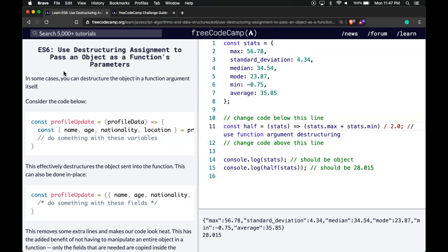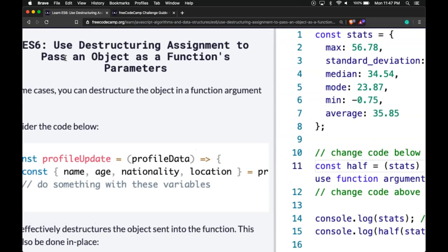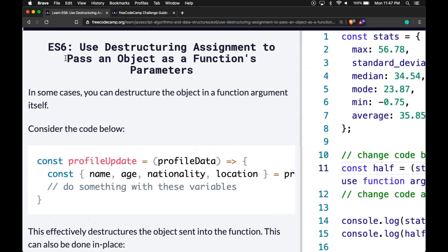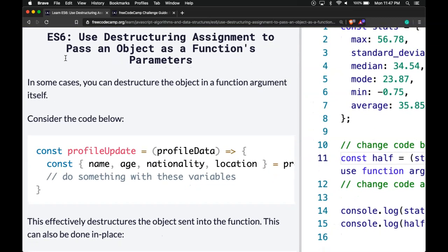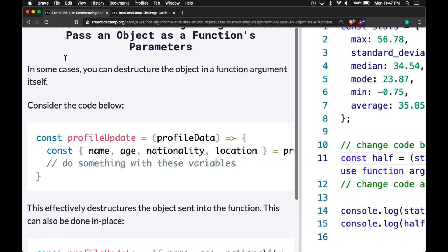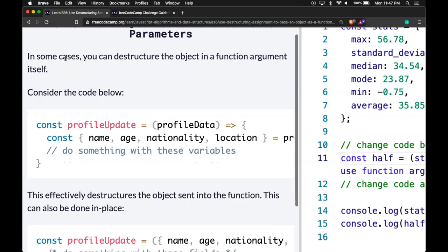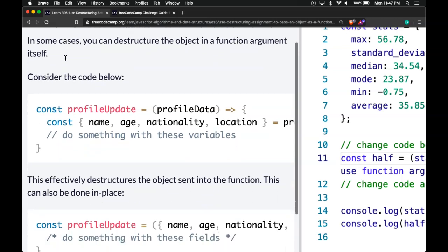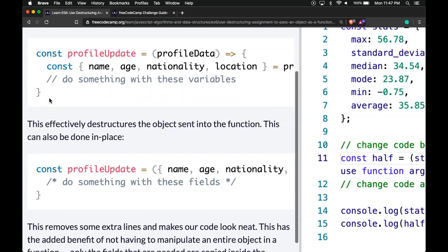Hello and welcome back to our ES6 introduction on FreeCodeCamp. This is 'use destructuring assignment to pass an object as a function's parameters.' In some cases, you can destructure the object in a function argument itself. Consider the code below.